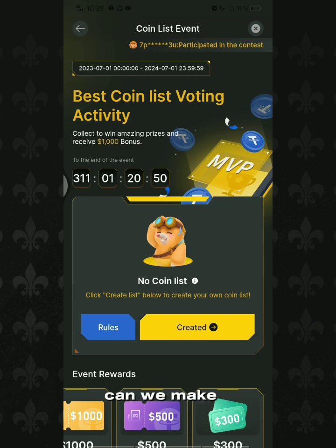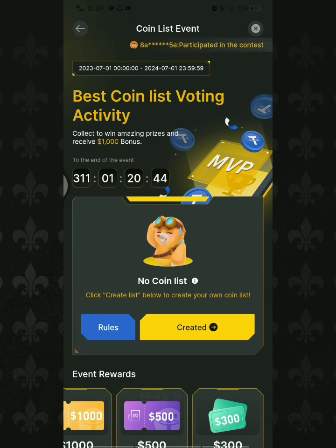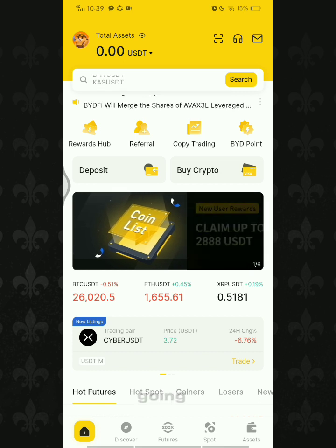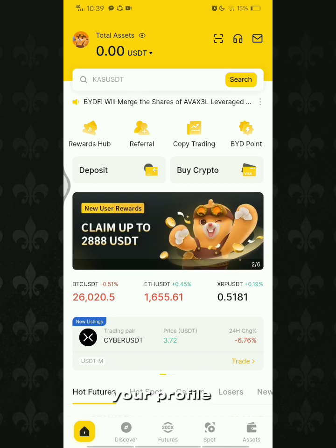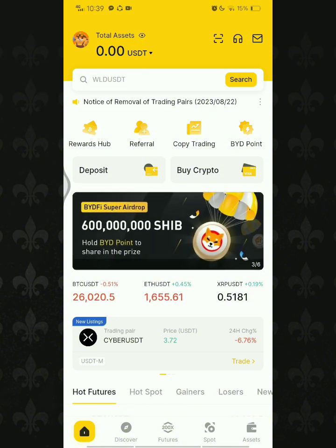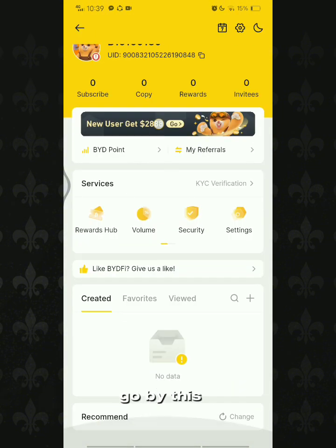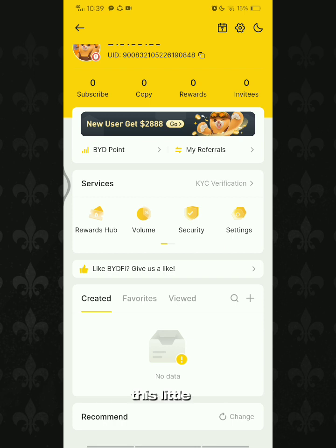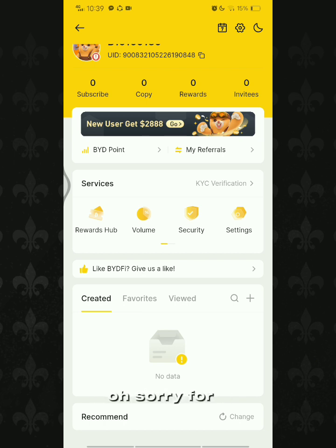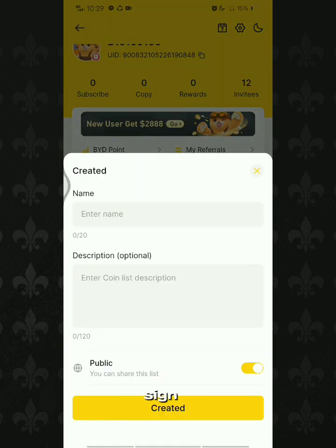Now, how can we make a coin list? This is what you were waiting for. Go to your profile — tap your profile — and you will go to this page. You must tap this little plus sign nearby the magnifying search icon.